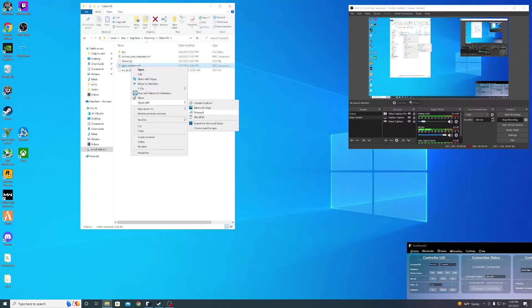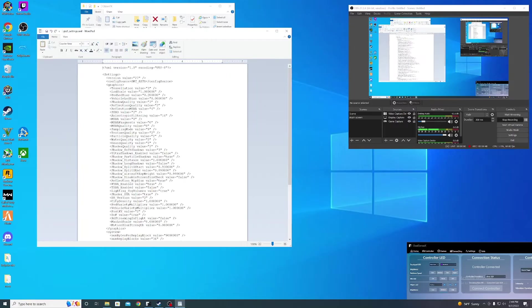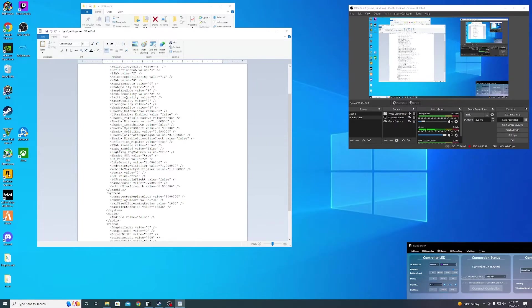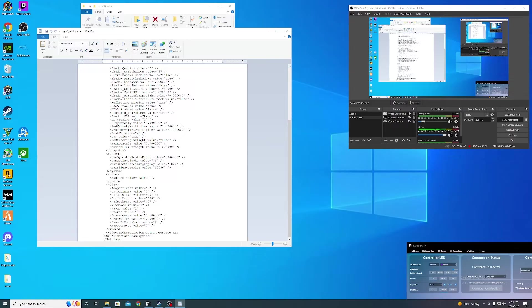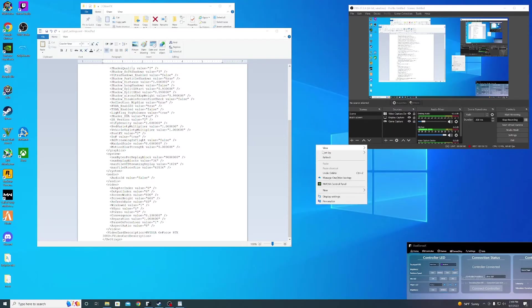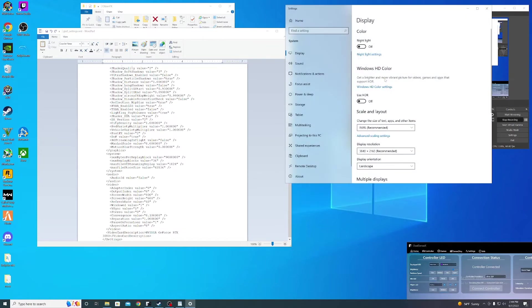Open with Notepad or WordPad. Then go down to where it says video, and you're going to see screen width value, screen height value, refresh rate value, and window value. You want to play with those. Go to your desktop, right-click it, and go to display settings.